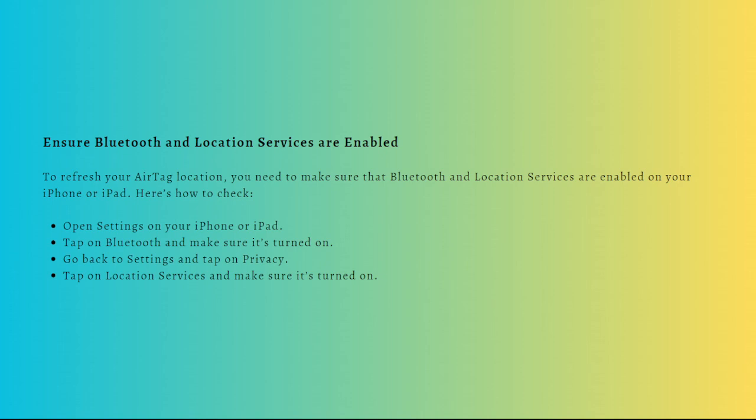Next, you'll need to ensure that Bluetooth and Location Services are enabled. To refresh your AirTag location, you need to make sure that Bluetooth and Location Services are enabled on your iPhone or iPad or any iOS device that you are using.